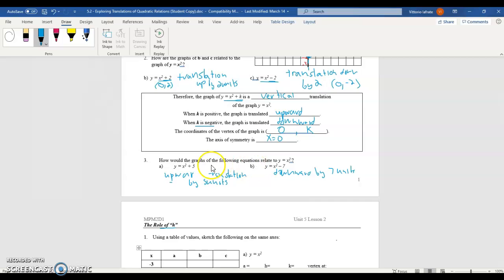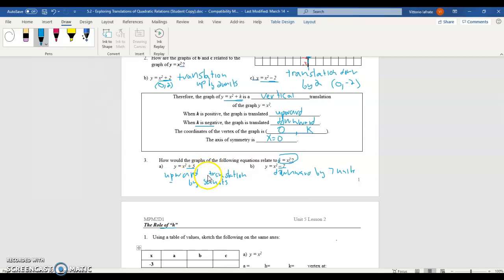We had seen this question here. We're looking at how these graphs relate to the graph of y = x². We saw that when you had the plus k or minus k, that was a translation — either an upward or a downward vertical one. So the x² + 5 graph is x² translated up by 5 units, and the x² − 7 graph is x² translated downward by 7 units.